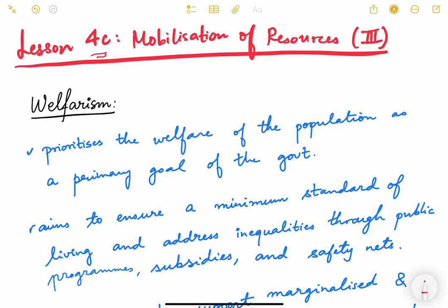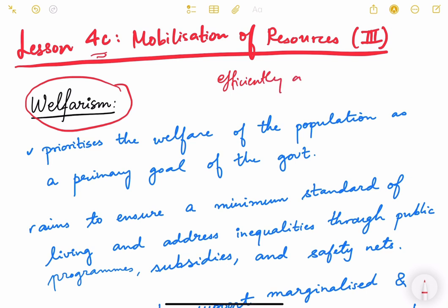Another important topic in resource mobilization is welfarism. When we talk about resource mobilization, we ask how efficiently a resource can be mobilized or allocated so that maximum benefit or maximum growth happens. But sometimes, this efficient allocation — which gives maximum economic output — may not be desirable. For example, concentration of resources in the hands of a few people may be efficient but is not a desirable state, because many people will not benefit.